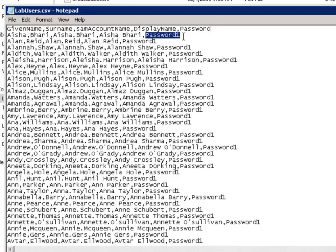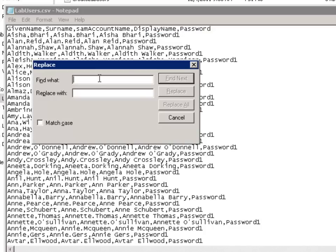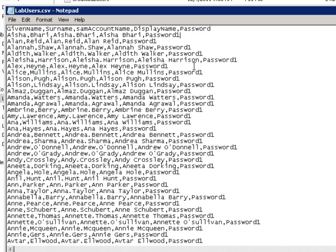So if you choose to keep the default password in the CSV file, that password is just password1. Or you can do a bulk find replace with notepad or Excel or something similar and choose a stronger password. And I certainly recommend that if your test lab environment is connected to the internet and you're publishing it to the internet, that you do replace that password with something a bit stronger.